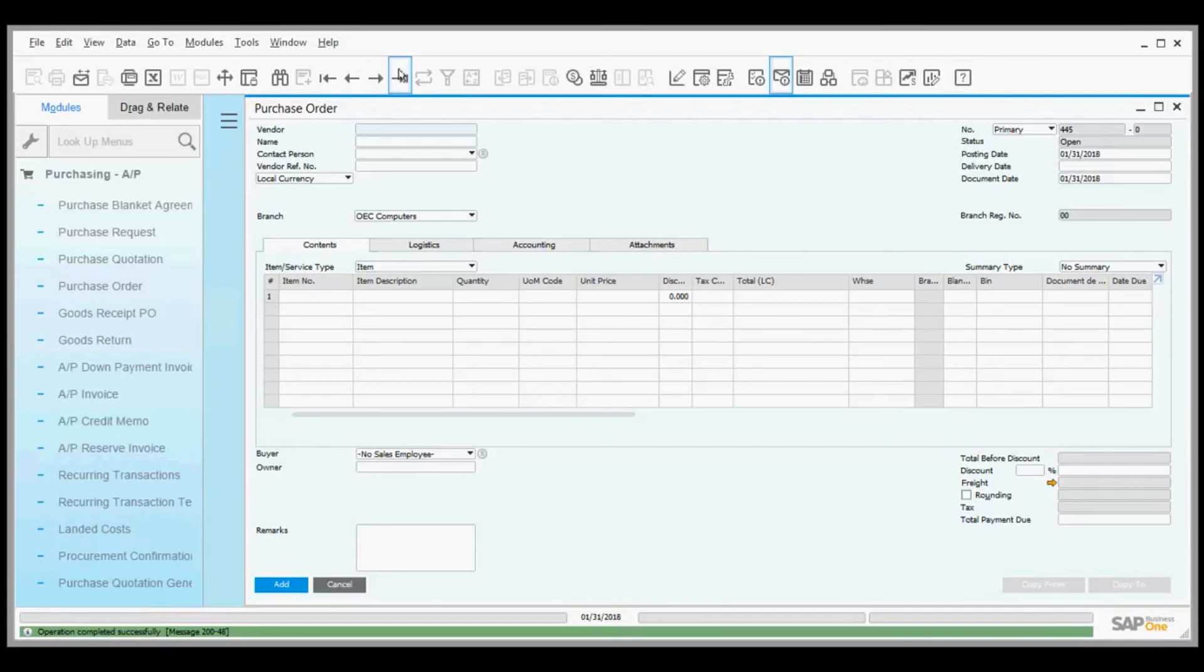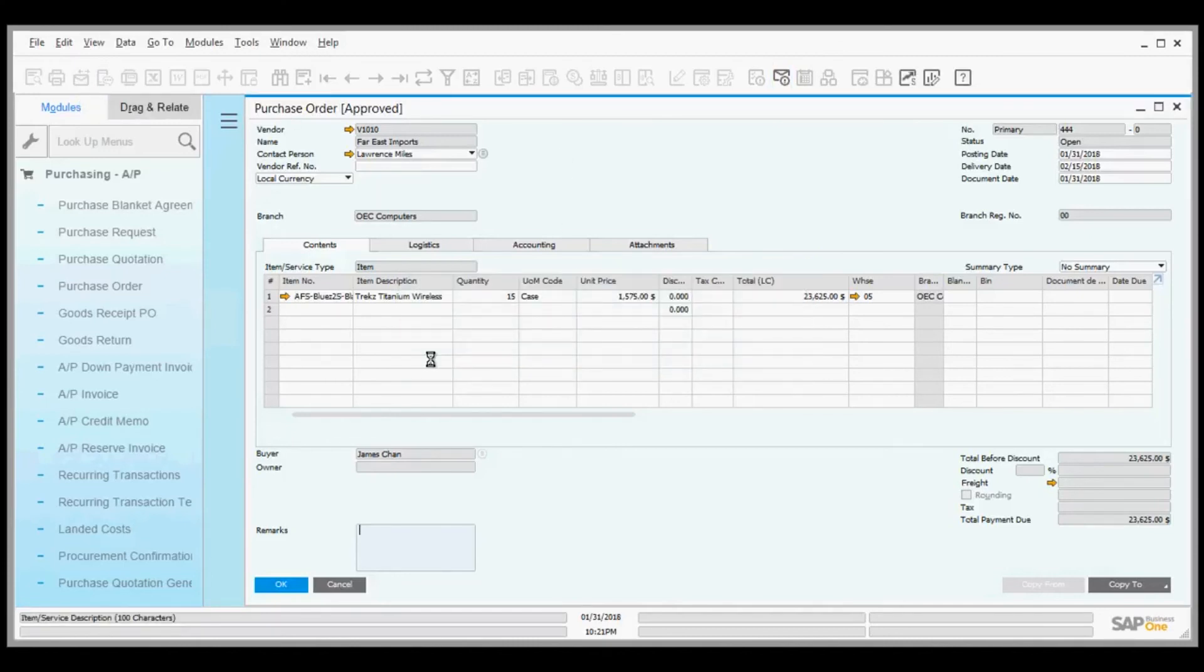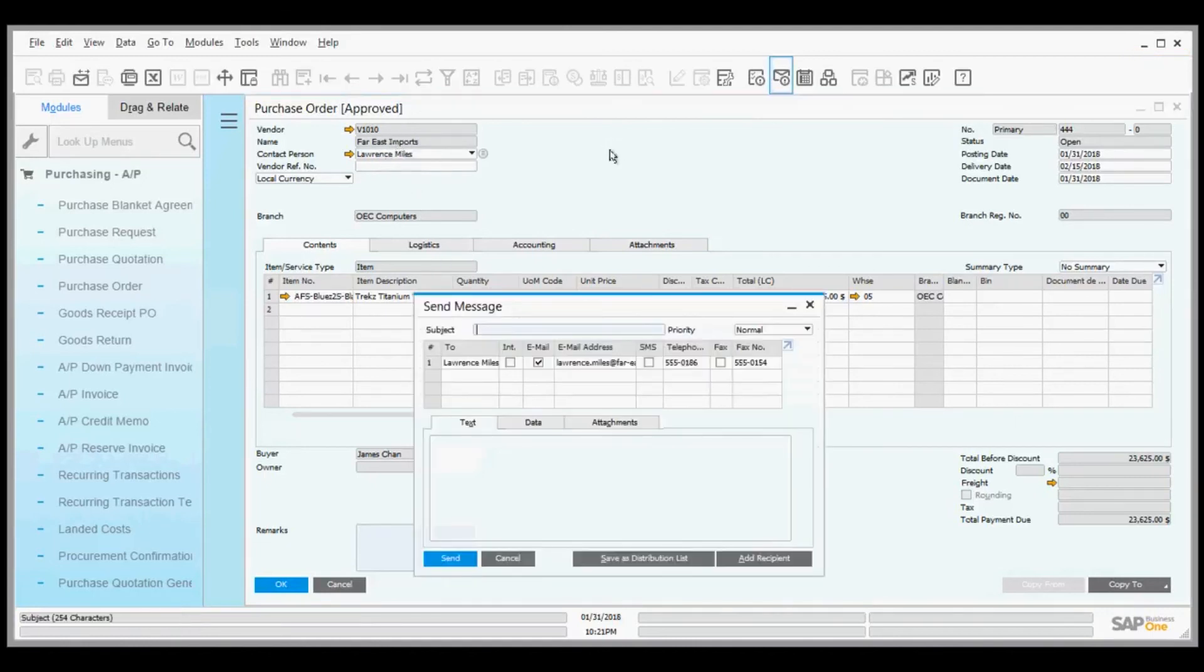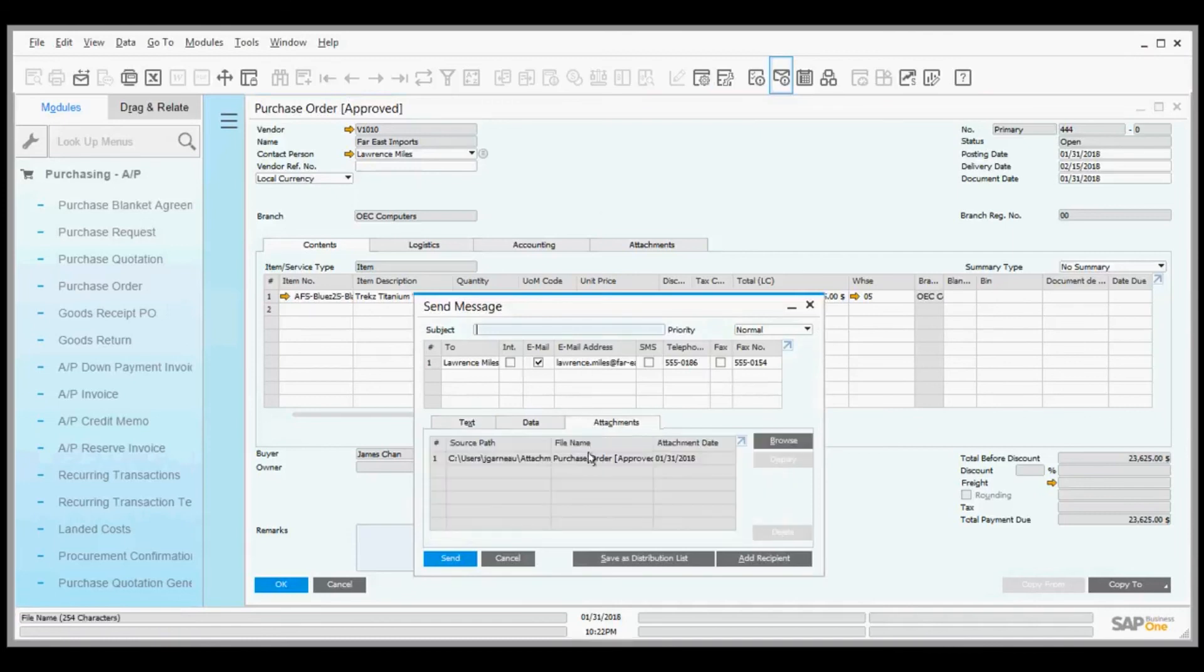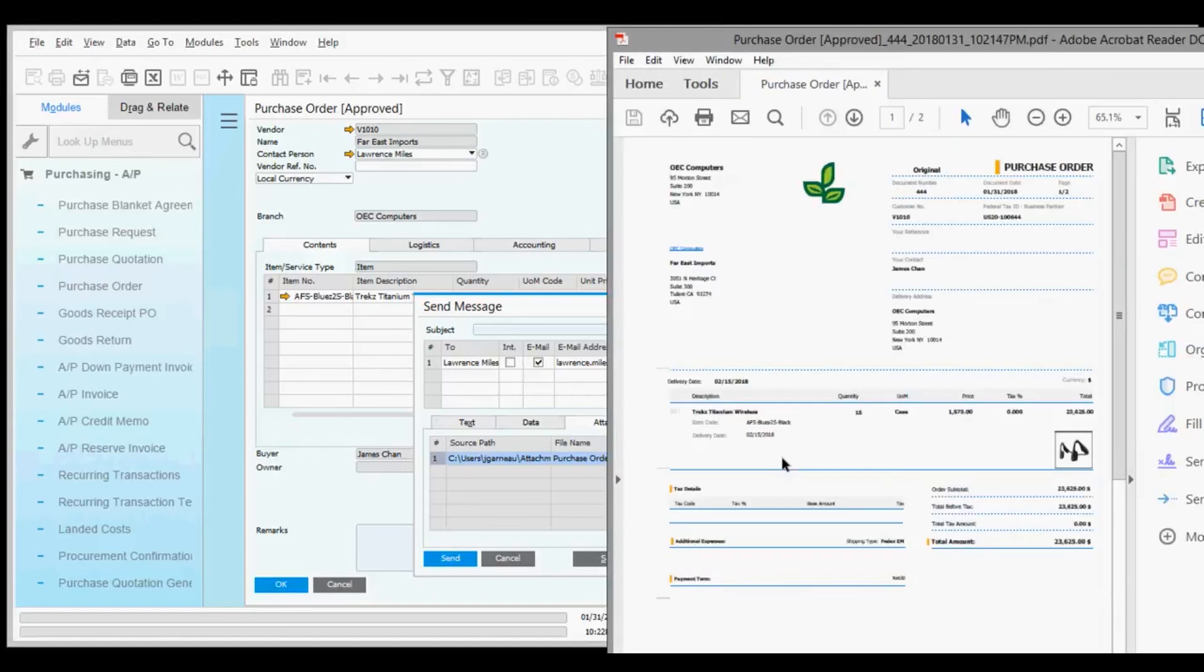If I want, I can have this automatically emailed out or attach it via the SAP Business One mailer. If it has the email address of the Far East Imports contact, which it probably does, it will create the email and attach the purchase order as a PDF. And there's the purchase order.